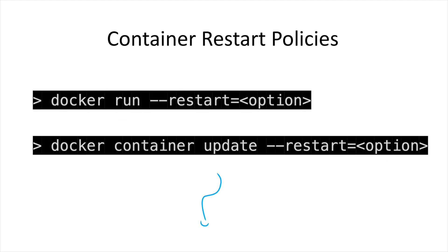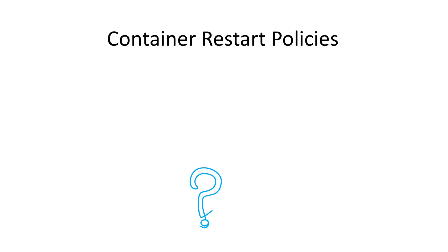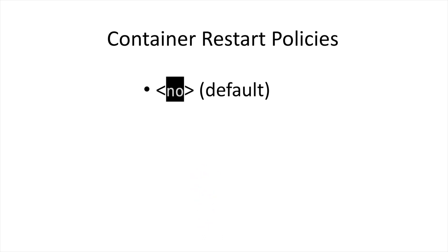So what restart policies are available on Docker? The default for any new container is no. If it stops for any reason, it will remain stopped until it's manually restarted.